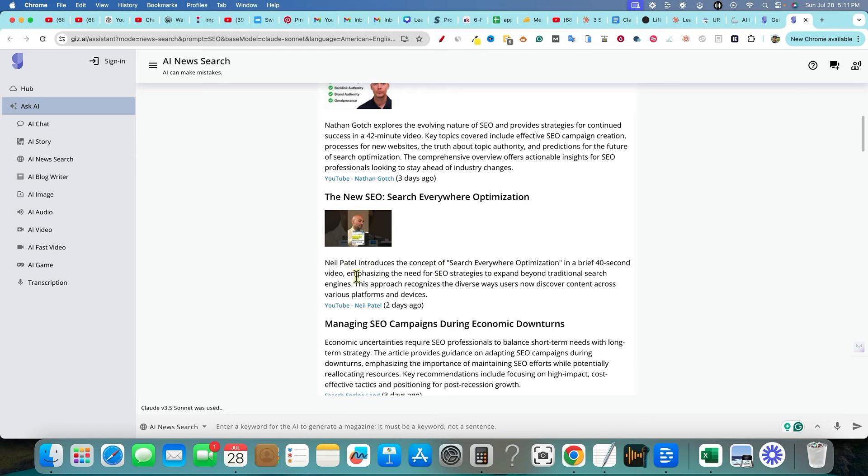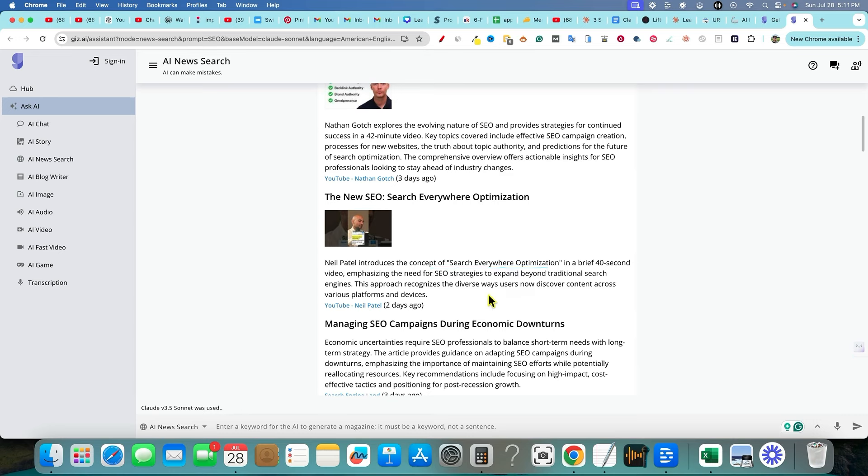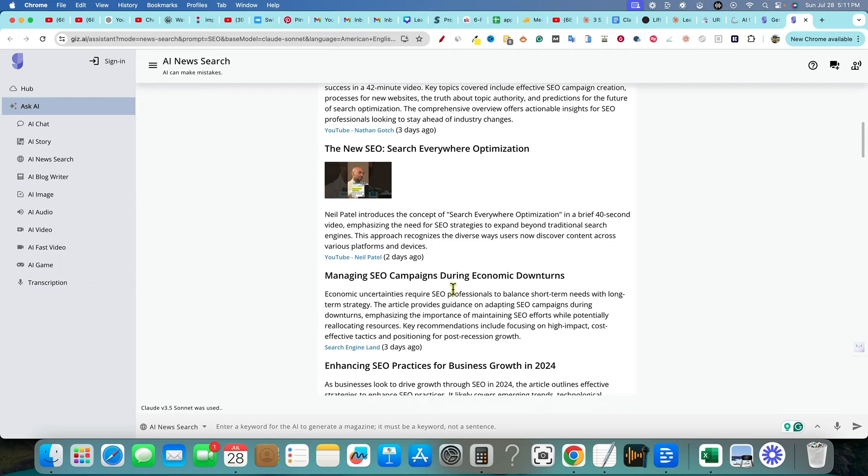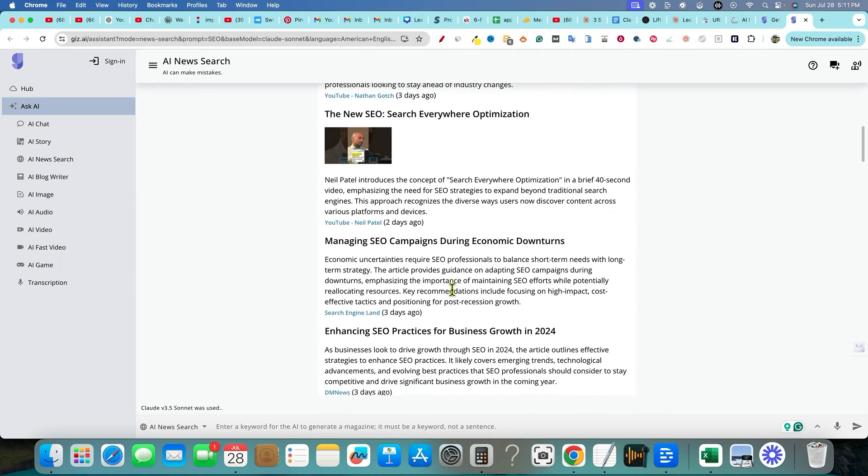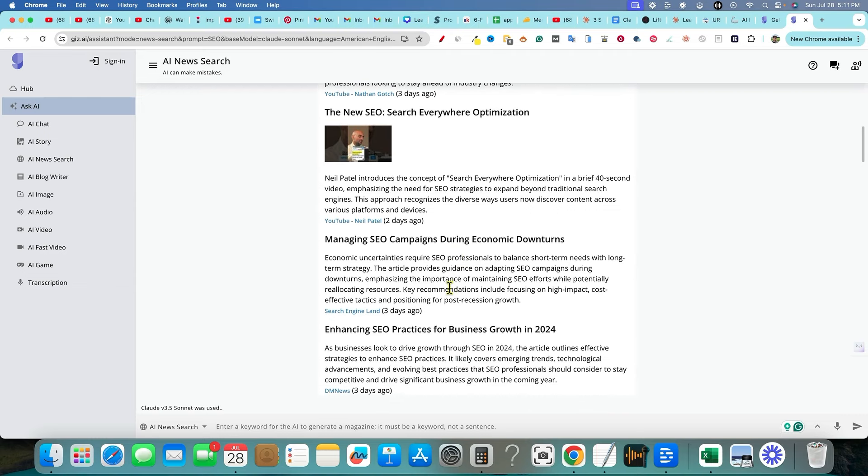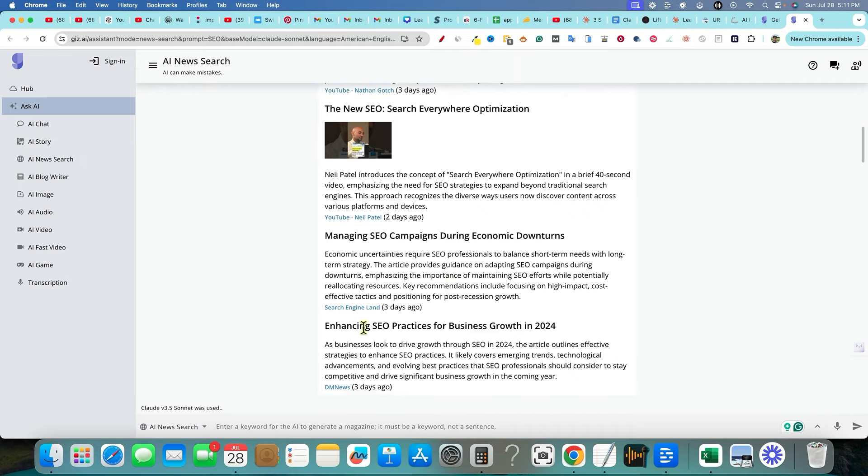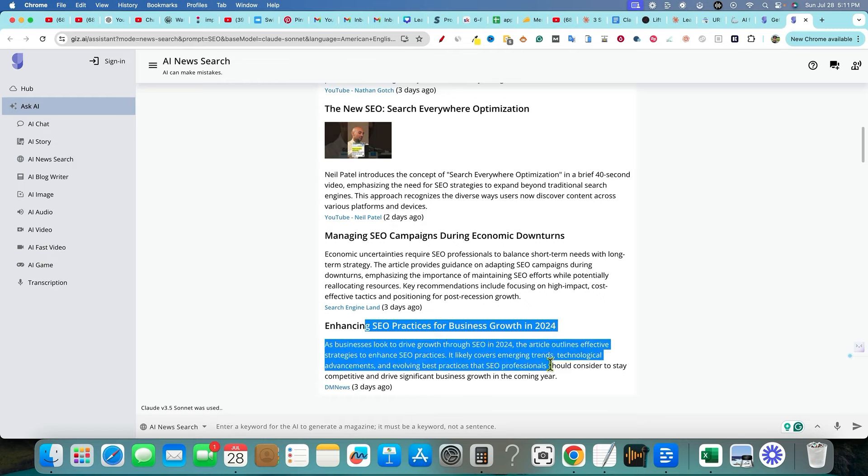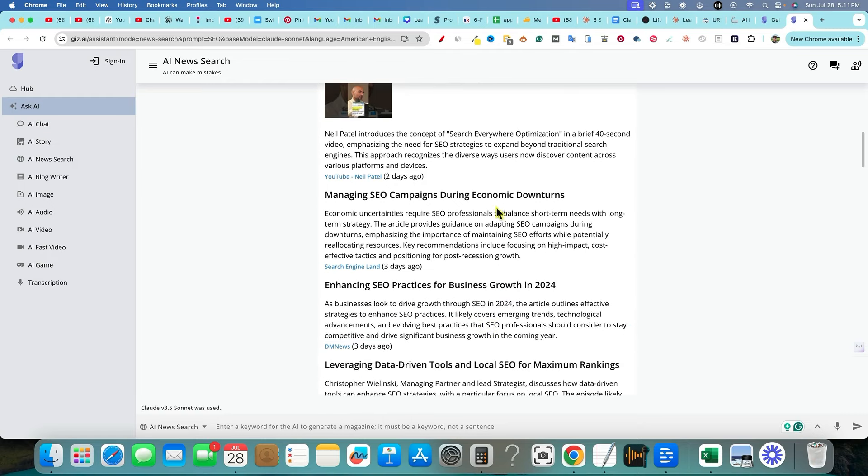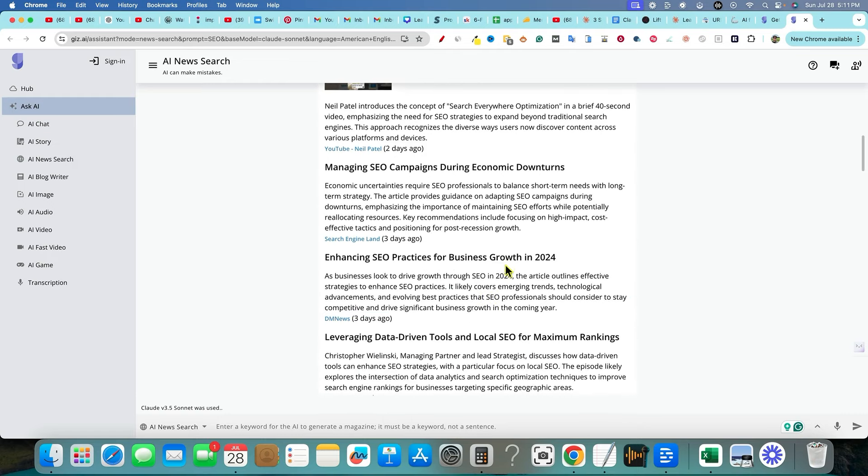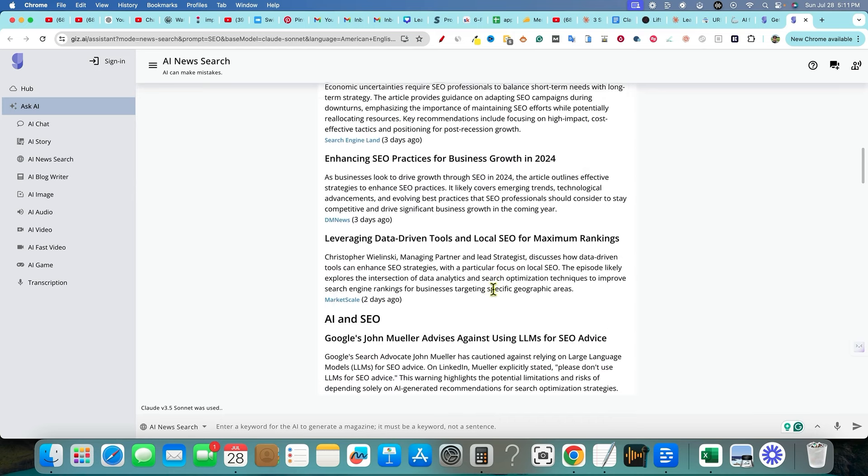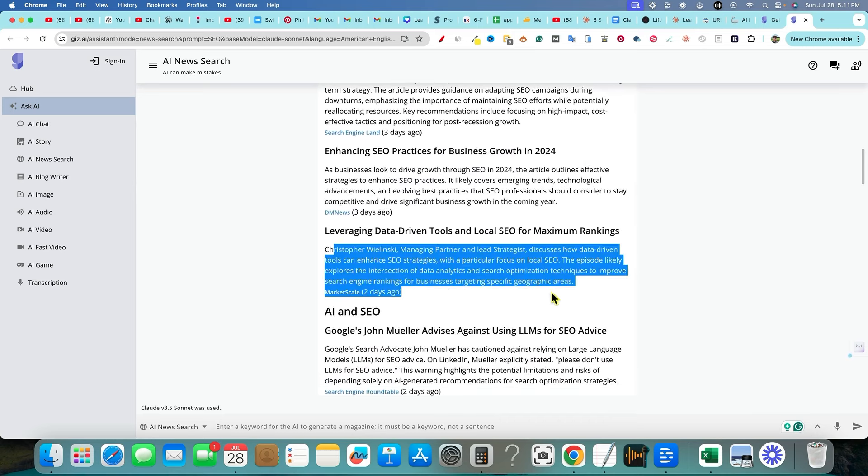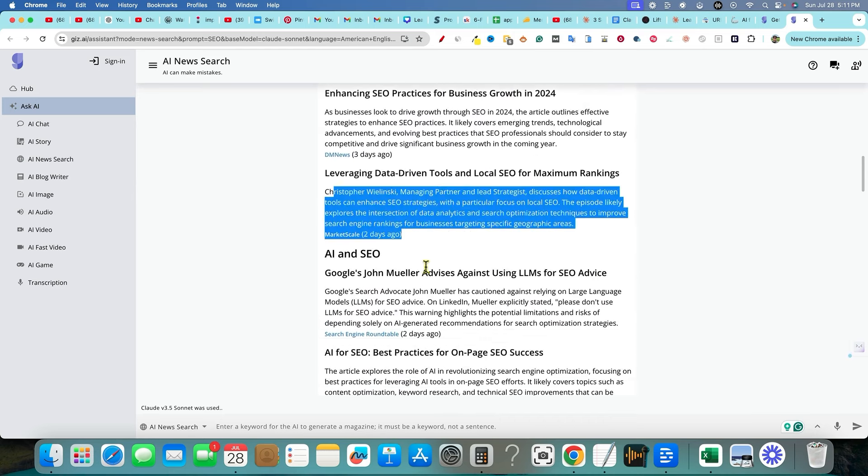So if you're running some type of newsletter or running a YouTube channel or running a news website or something like that, this tool definitely could be a tool for you to go out there and do this research for us. Obviously, it's doing real-time searches over the web in order to get this information. We have enhancing SEO practices for business growth, so you can cater it to business right here, managing SEO campaigns during economic downturns. You've got all these different people that are being mentioned right here.